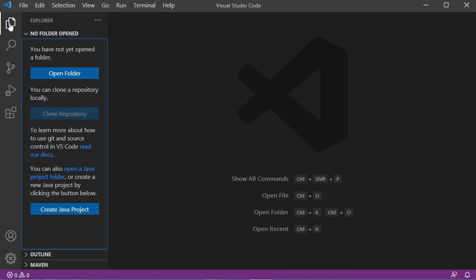Now let's click on the Explorer button. Here we have two options: either to create a simple Java class or to create a new Java project. First we will create a new Java class, then I will show you how to create a new Java project.